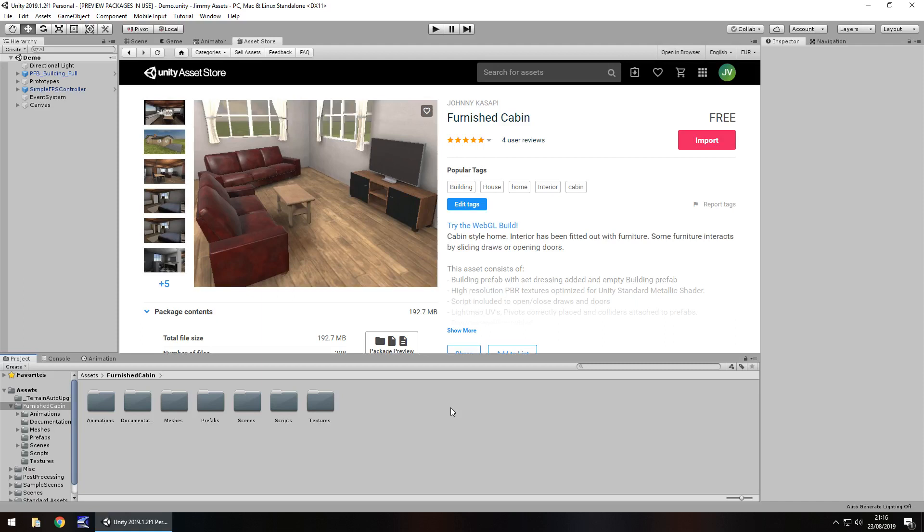Hey guys, Jimmy with Vegas here and today we'll take a look at an asset in the Unity Asset Store simply called Furnished Cabin.